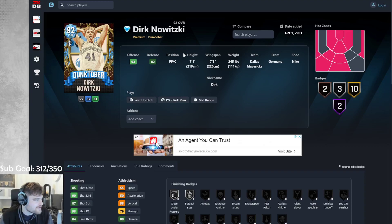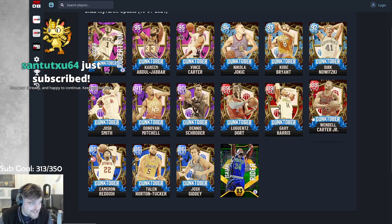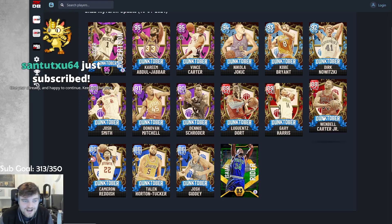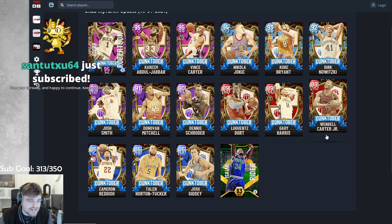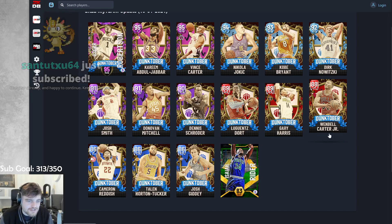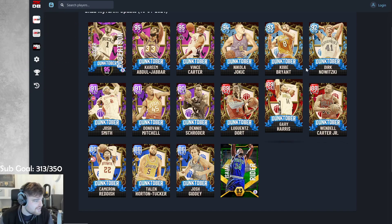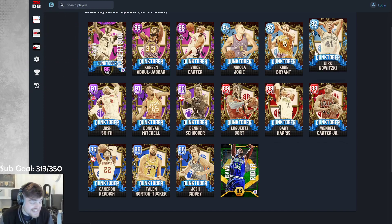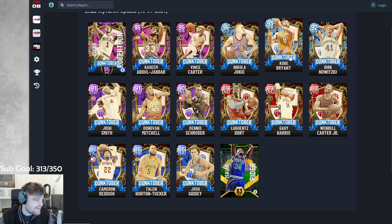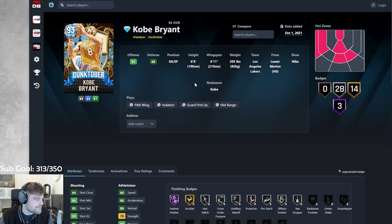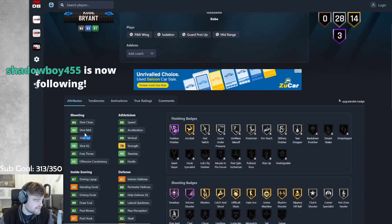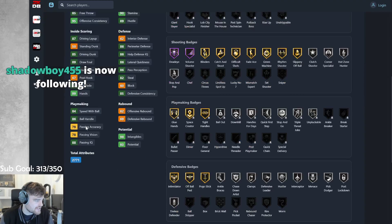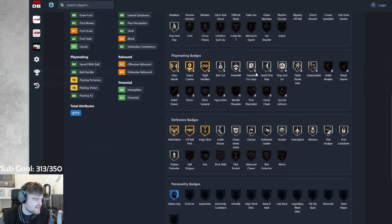Like, this Dirk is literally worse than Serge Ibaka. I'm trying to think of who. Is this Dirk worse than Wendell Carter Jr.? I mean, you can argue that. Thank you, ToddXU64 for the sub. Dirk is terrible. And we've got Kobe Bryant. 88 speed, 88 acceleration, 83 three-ball, 90 mid, 85 driving, 86 lateral.